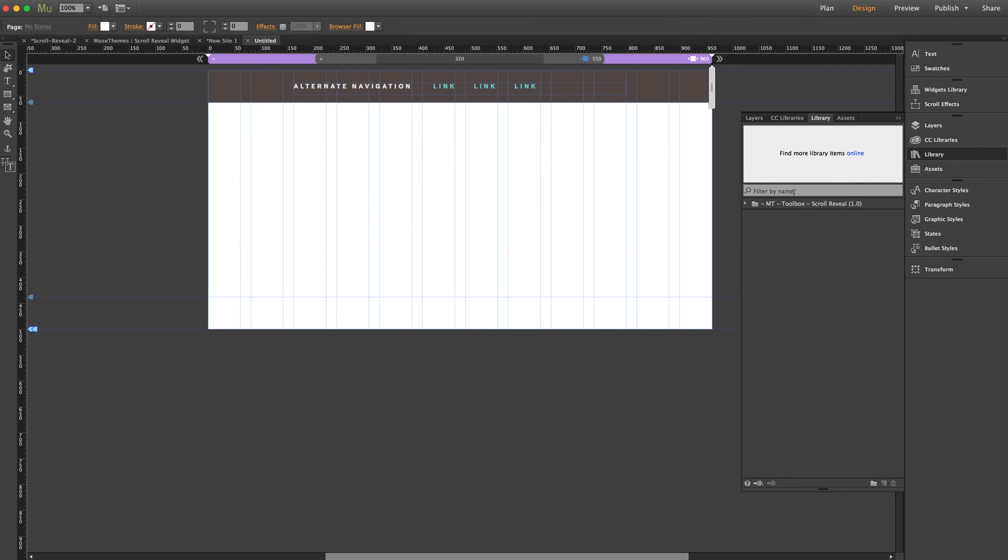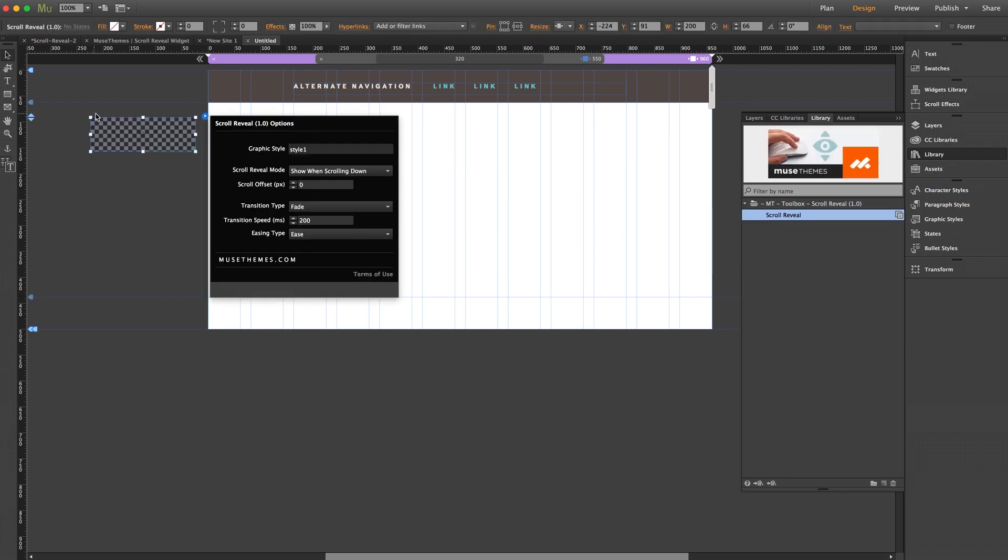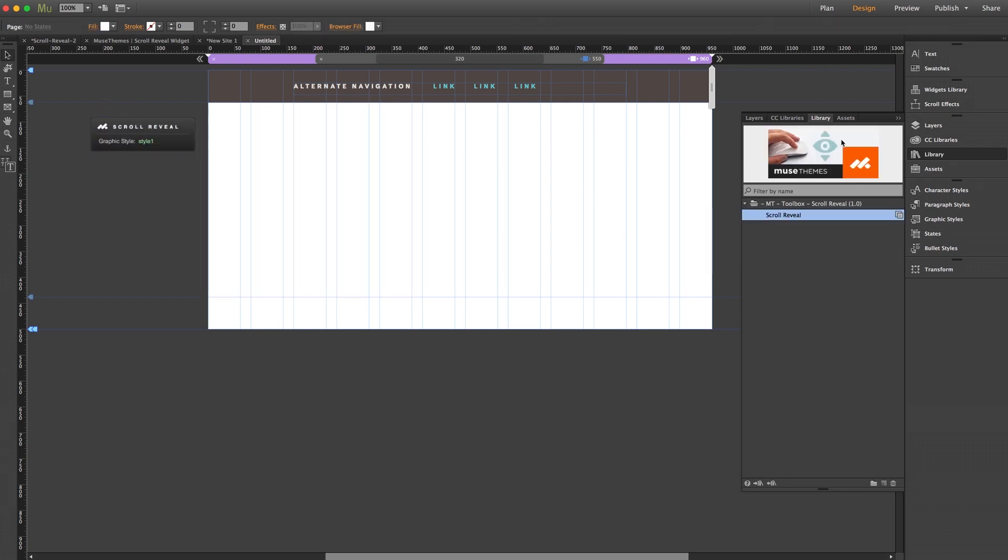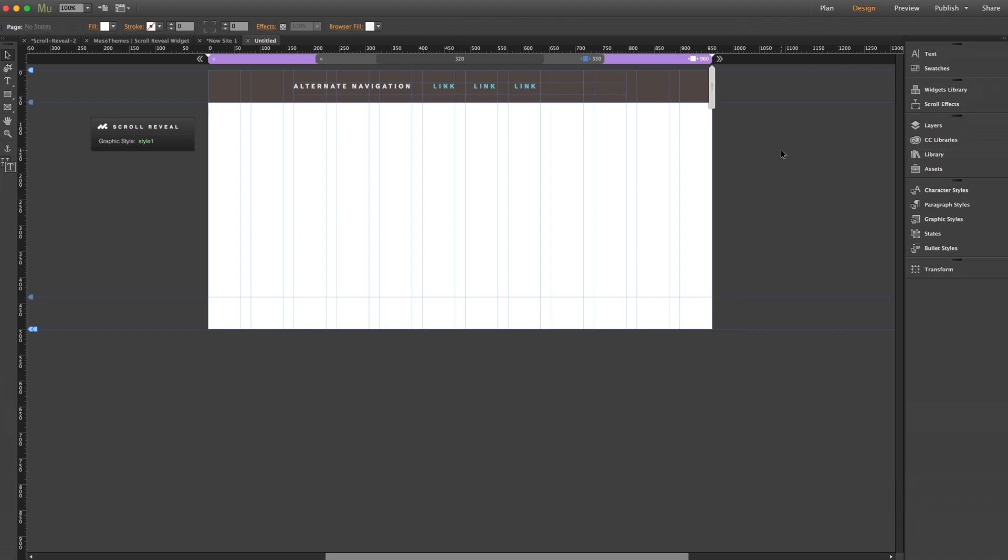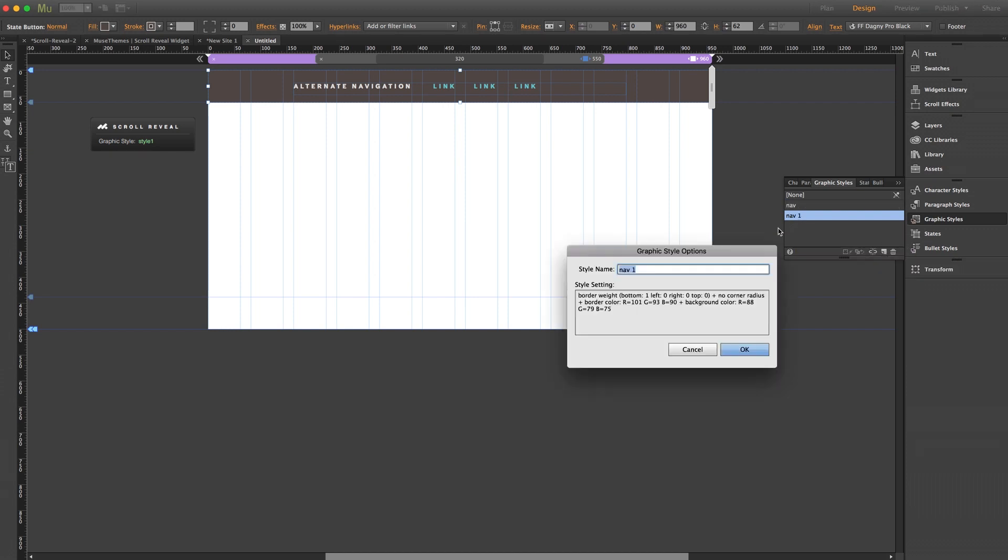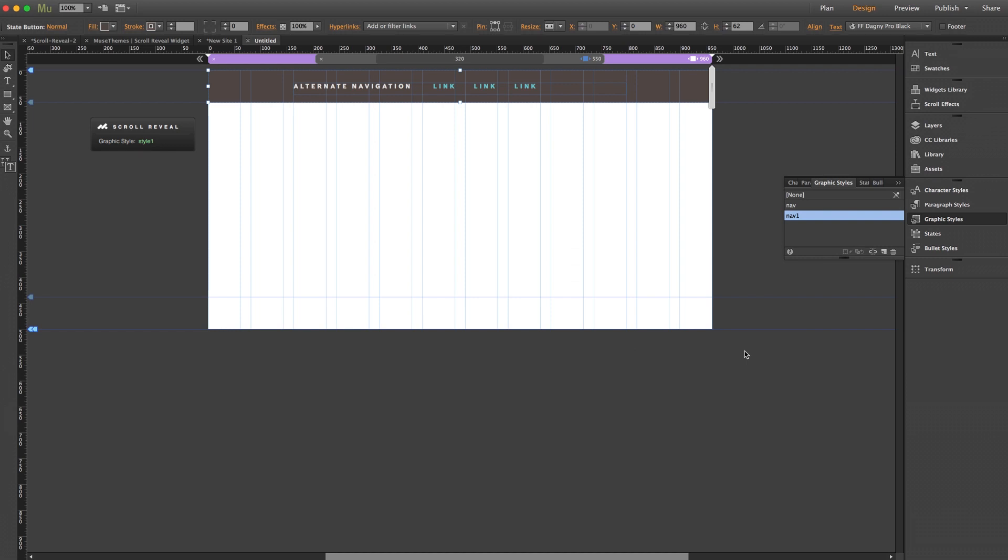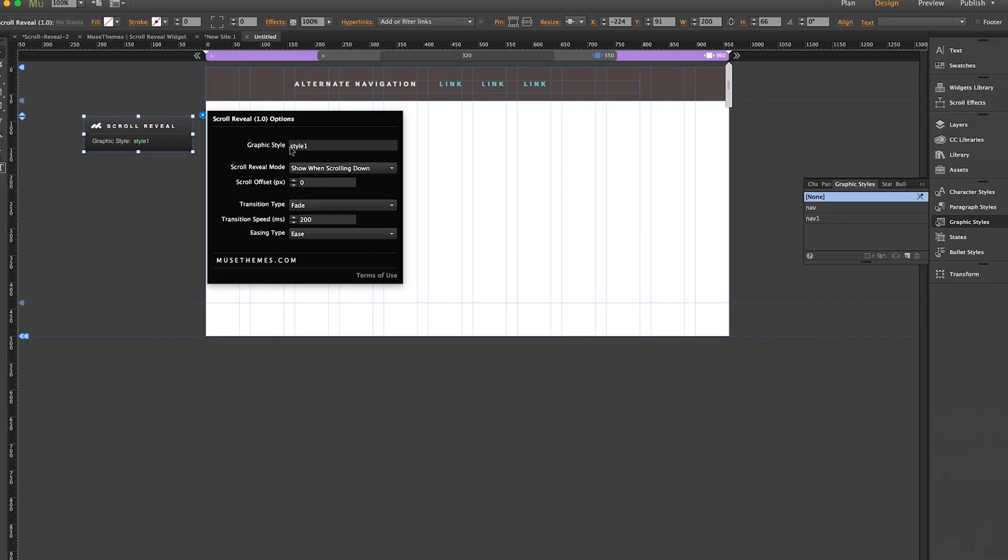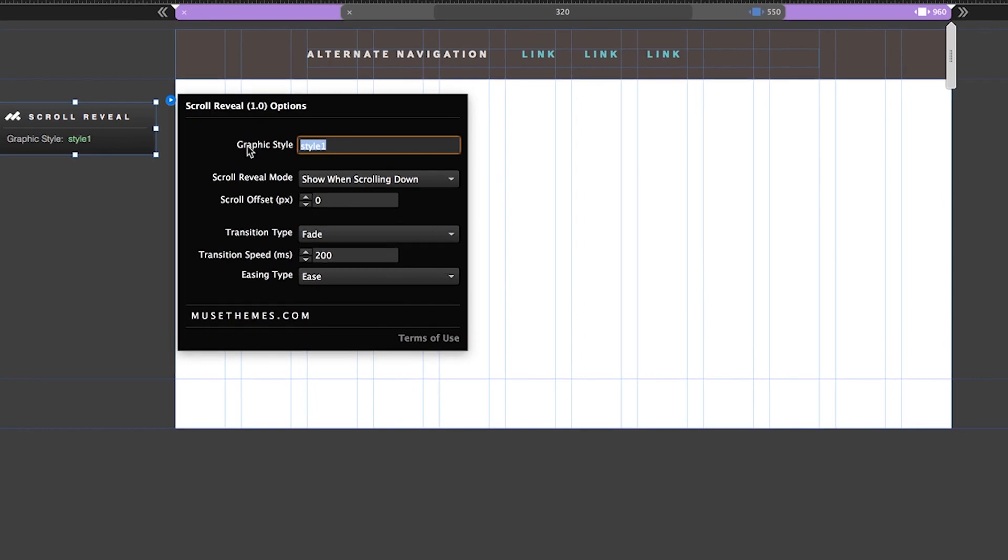So now let's visit our library panel and we'll drag the widget out onto the page. And before we get into the settings panel, we need to assign a graphic style to our state button. So we're going to select our state button, we'll jump into the graphic styles panel, and in this case there's already a style applied because I copied it over, but I'm going to go ahead and click this icon to create a new style and I'll type nav 1 and click OK.